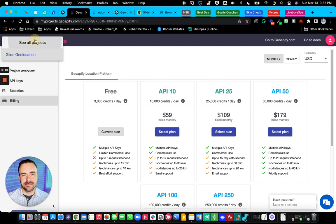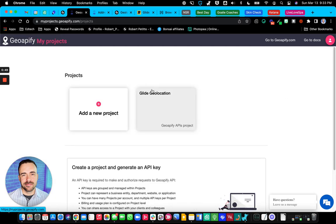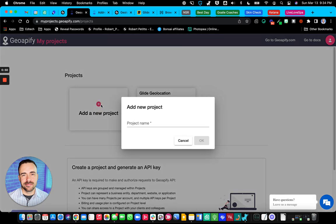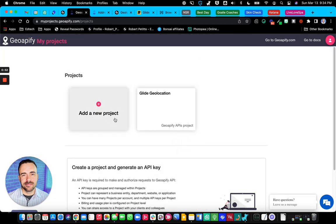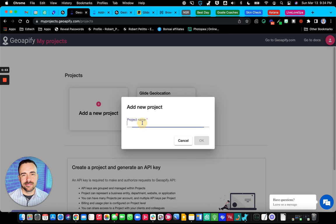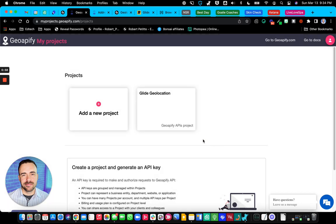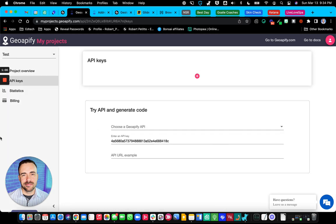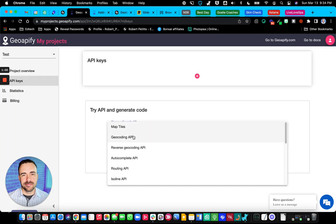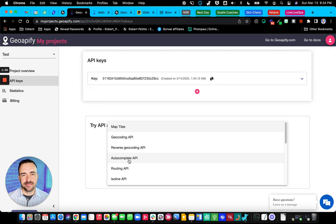They have different types of projects here. So I can add a new project and the different types of projects that they have are like geolocation, reverse address, lookup, and so forth. So you can choose what kind of API you want. And I'm doing the autocomplete API.